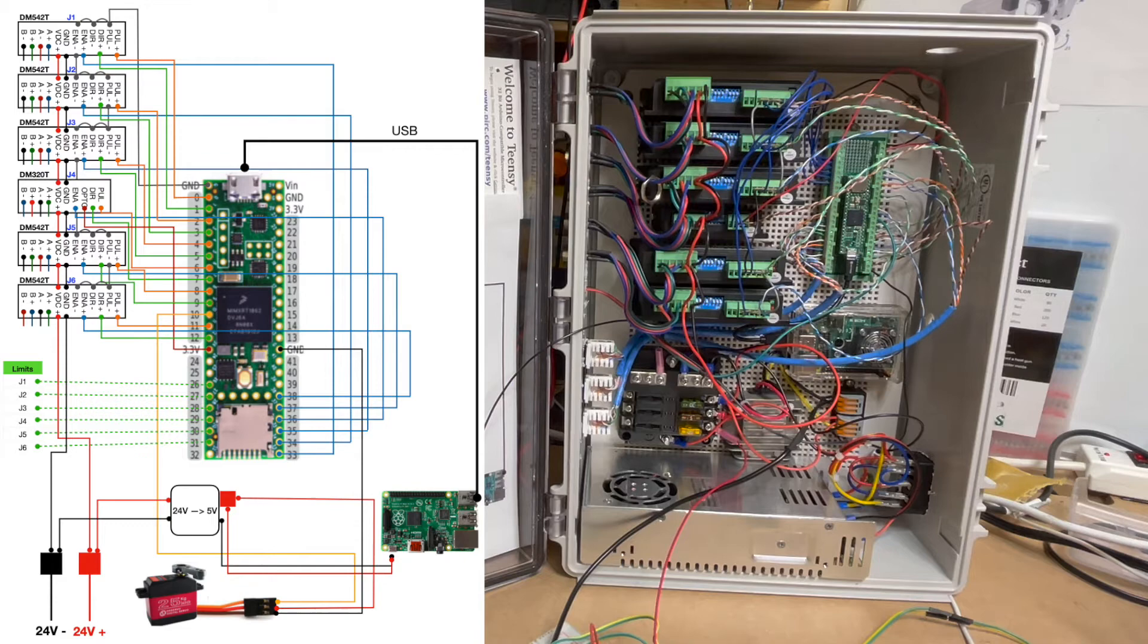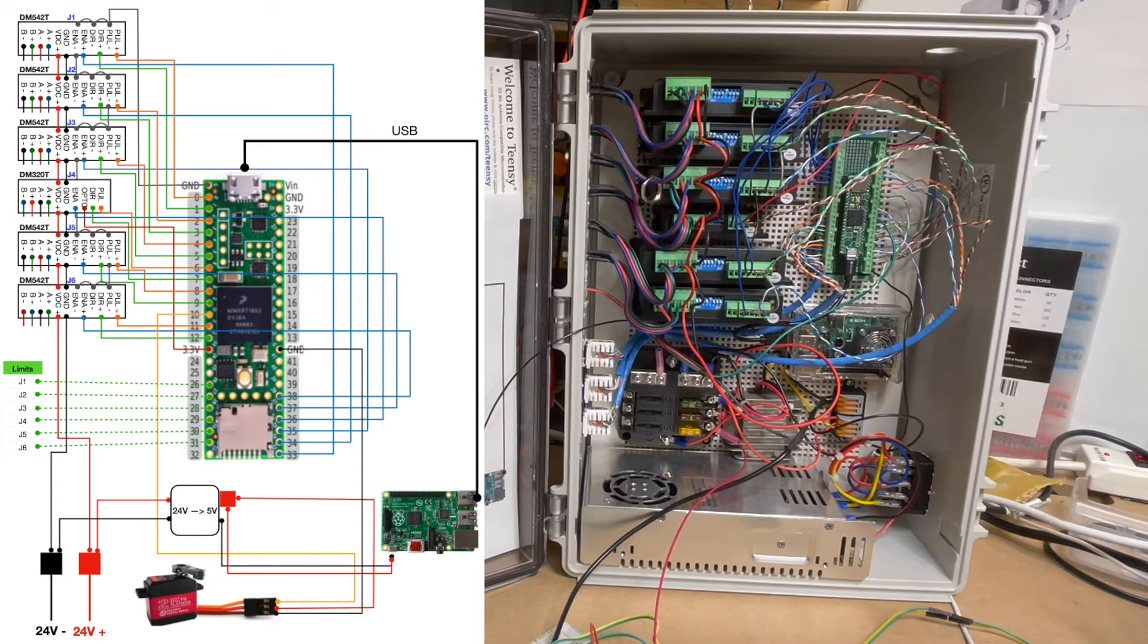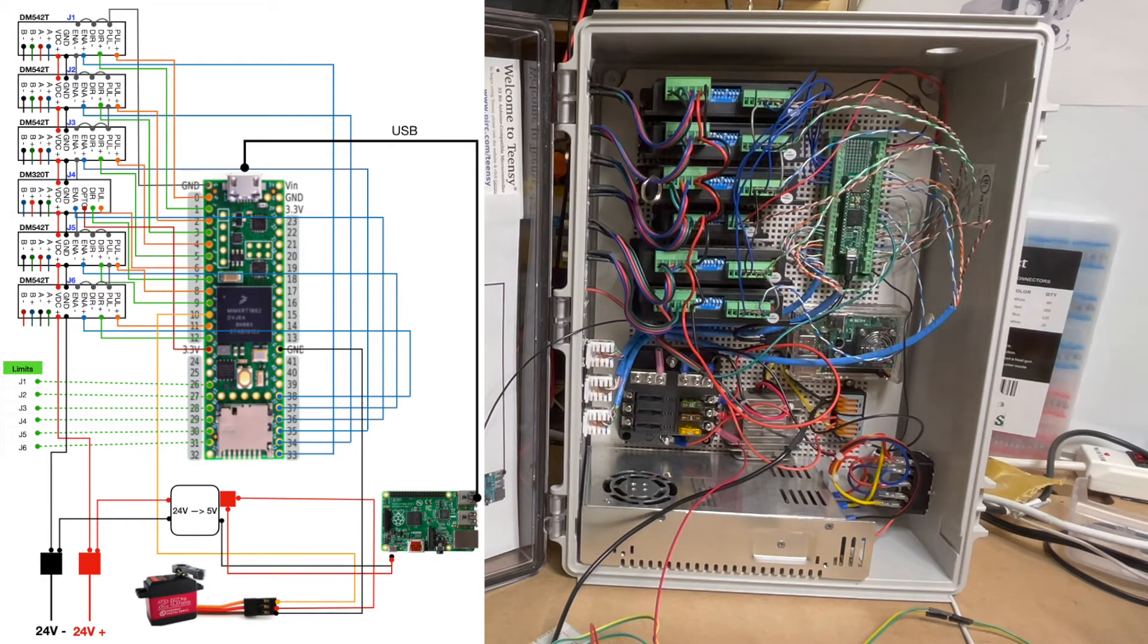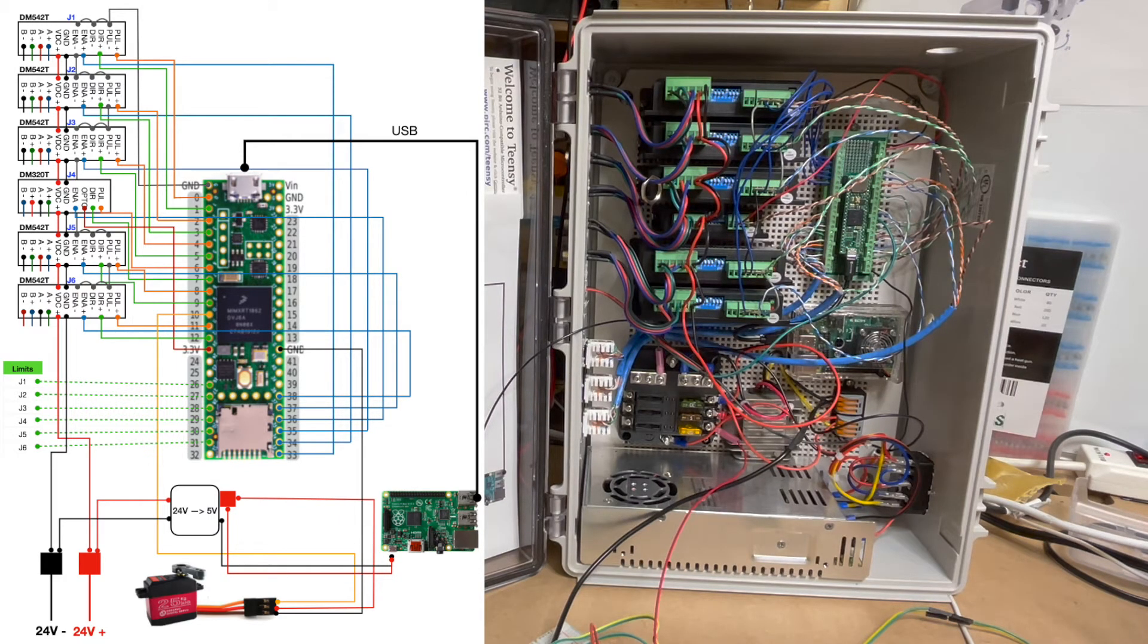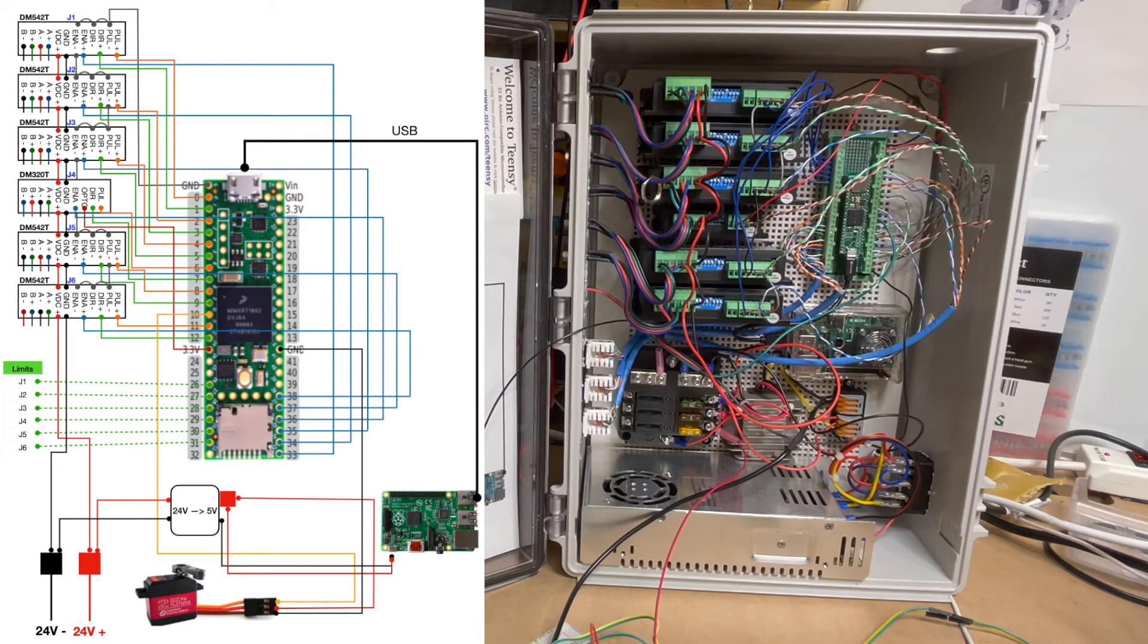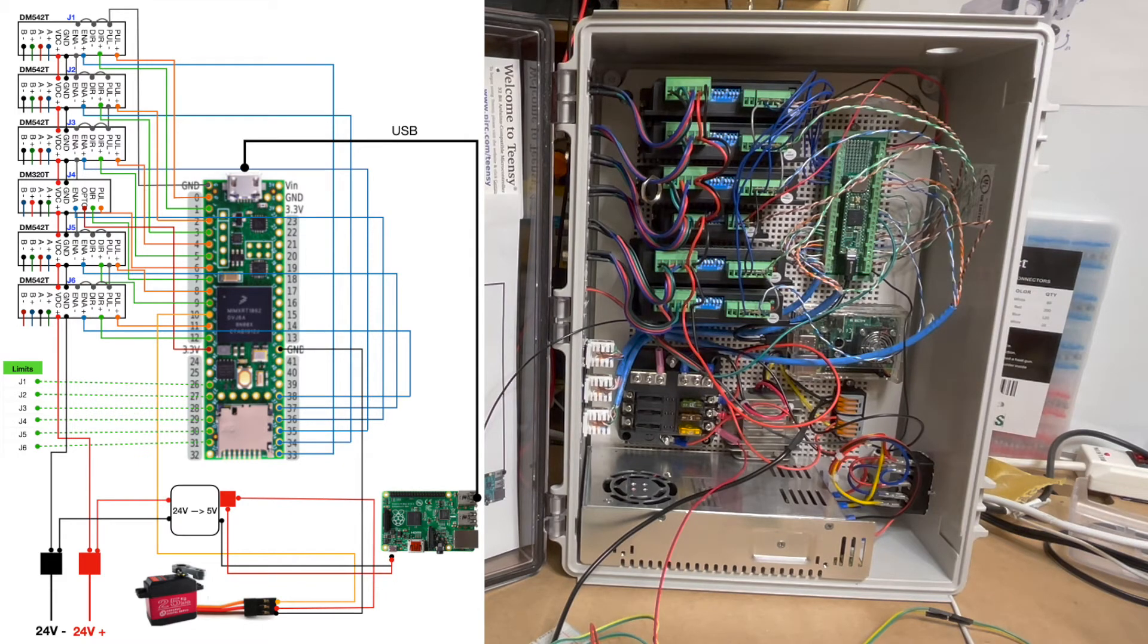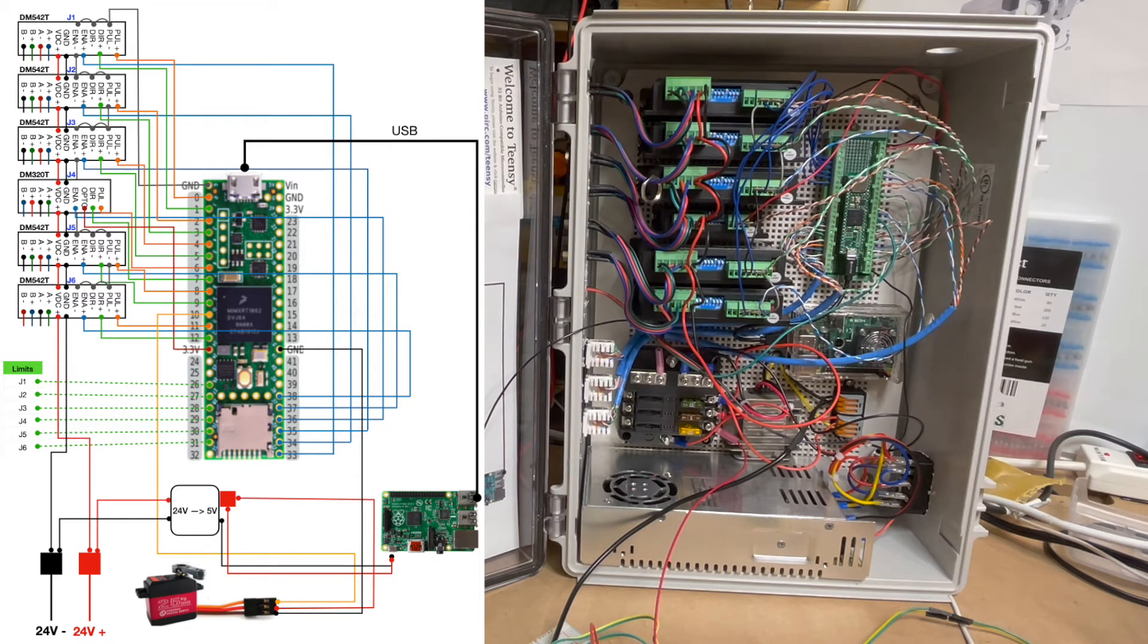Instead of jumping 5 volts across all of the pins, I just run ground across all of those, which you can see in the wiring diagram. You can see 24 volt positive and negative jumps all the way across. Then what I did here is I color-coded the different colors that come out of the motors, which is always black, green, red, and blue in the case of the AR4 kit.